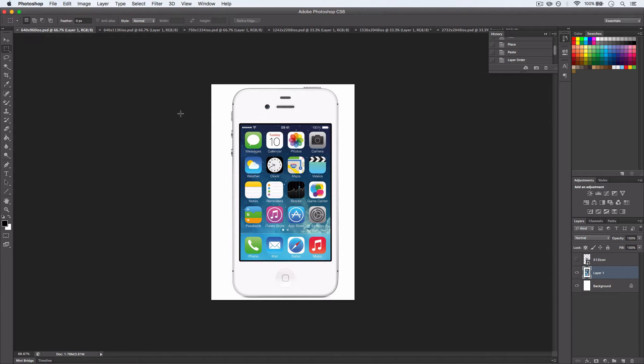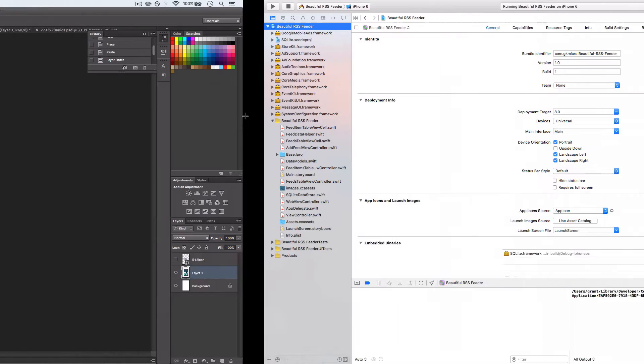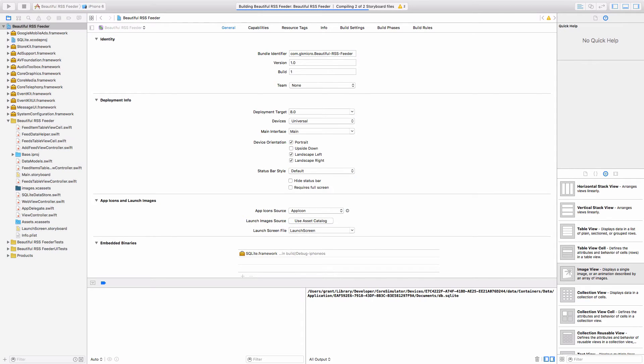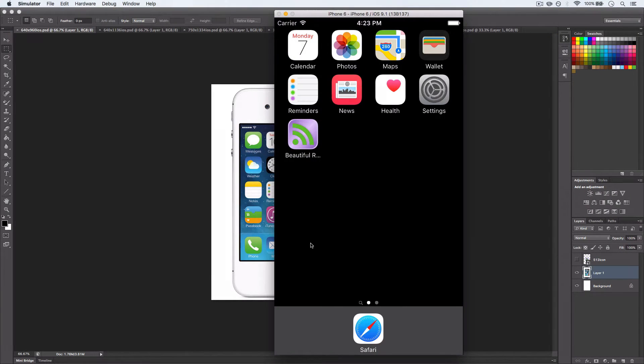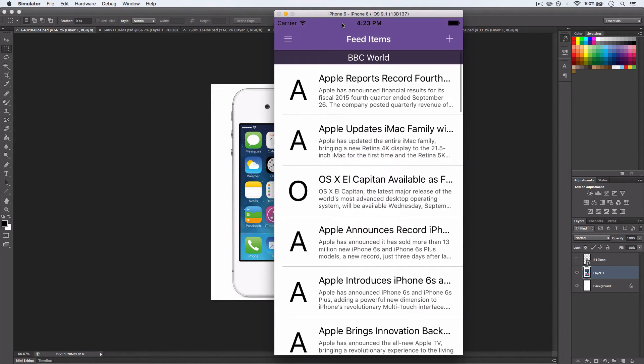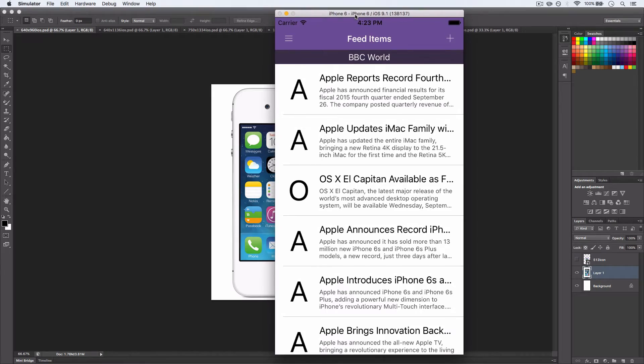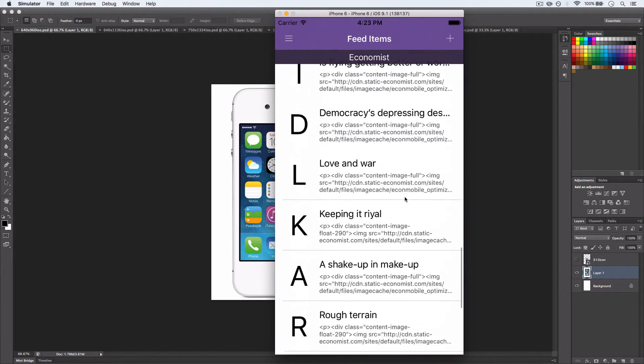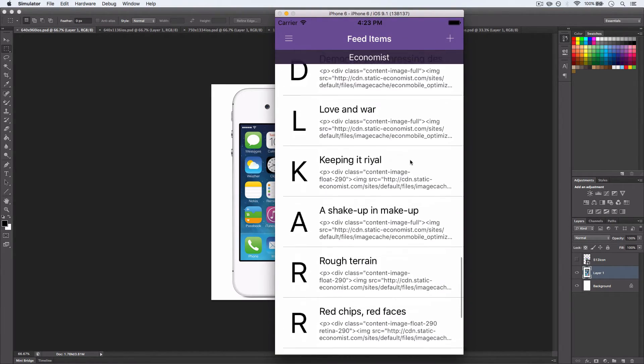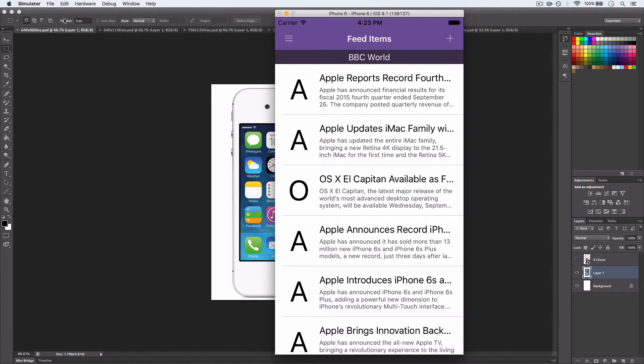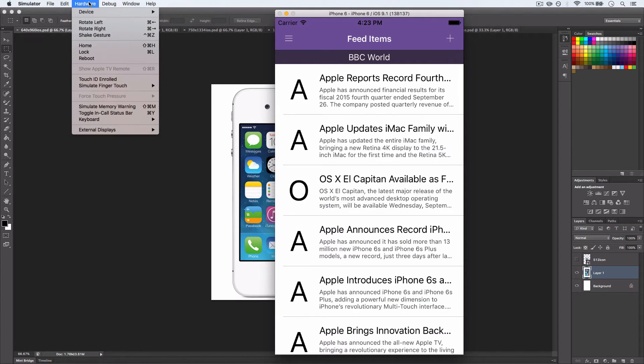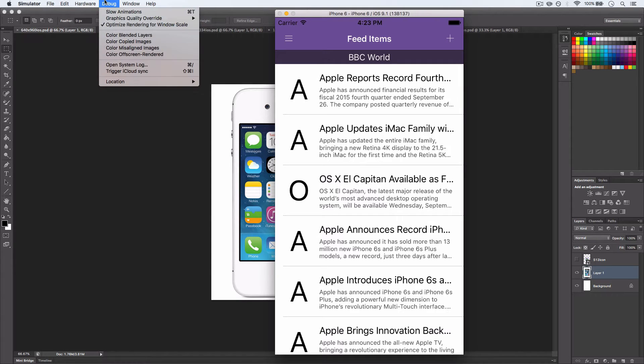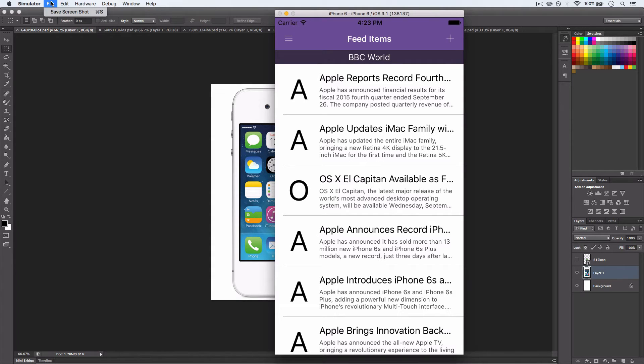Now we need a screenshot of what our app can actually do. So let's come over to our Xcode and let's fire up the simulator. And then the simulator is very handy because it takes a screenshot at the resolution of the actual screen. So we can hit... where is it? Let's see now. Hardware, device. Nope. Debug, edit. There we go. Save screenshot under file.